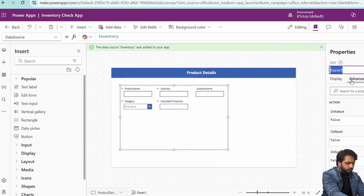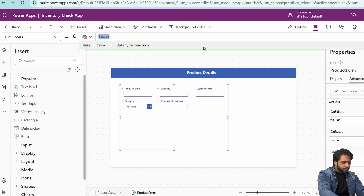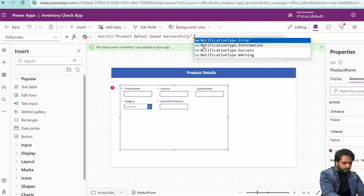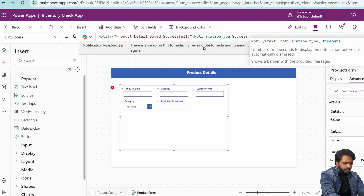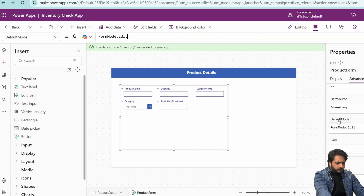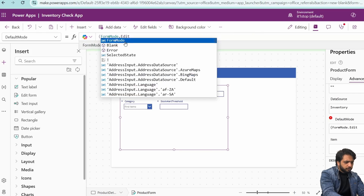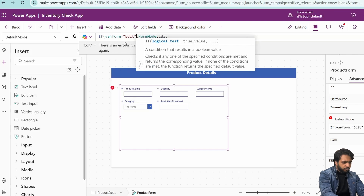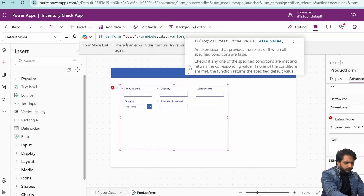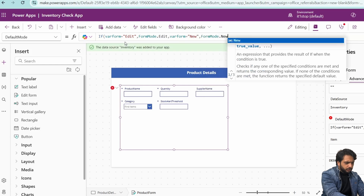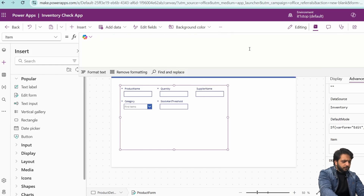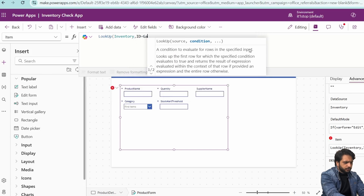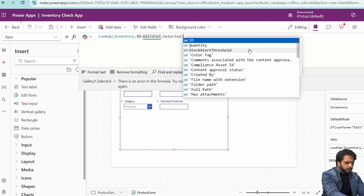I will change the form name to Product Form. On success, I want to display a notification: Product Detail Save Successfully, notification type dot Success, and duration 1000 milliseconds. In the default mode, form mode will be conditional — if whereForm is equal to Edit, form mode will be Edit; if whereForm is equal to New, form mode will be New. In the item, we need to add Lookup of our SharePoint list where ID is equal to Gallery.Selected.ID.